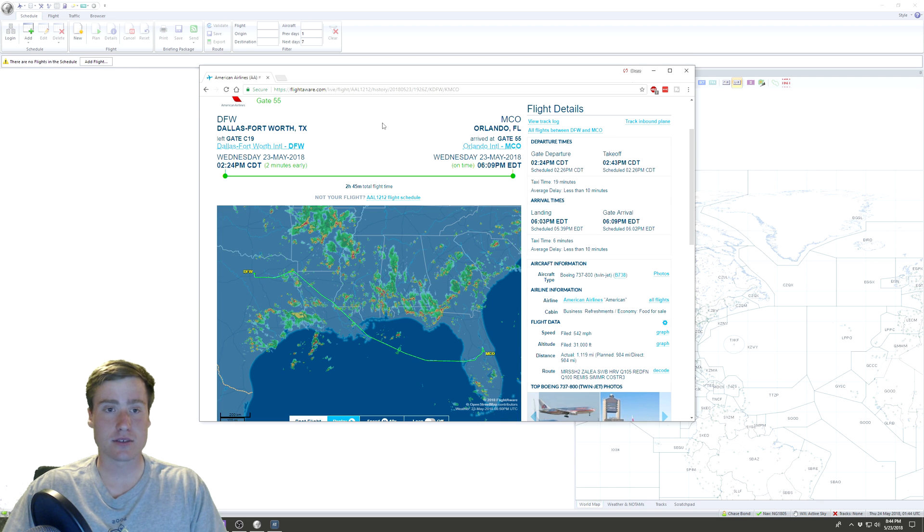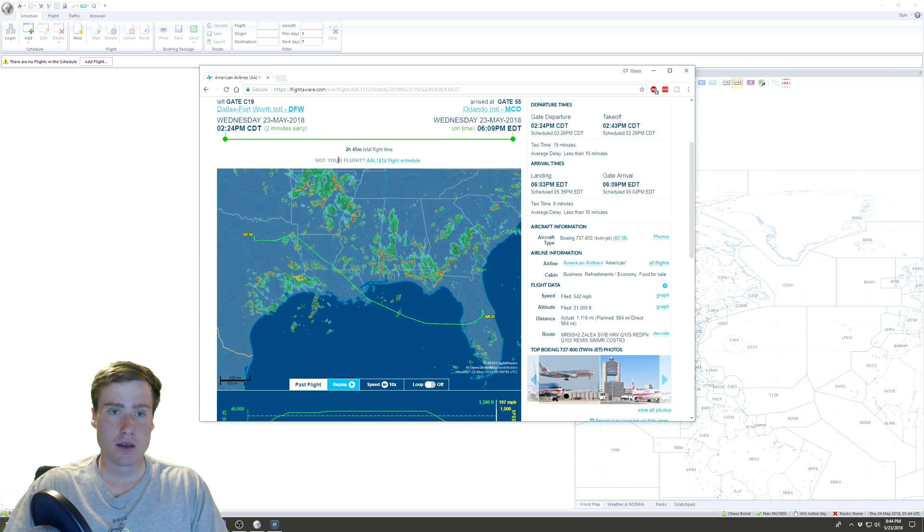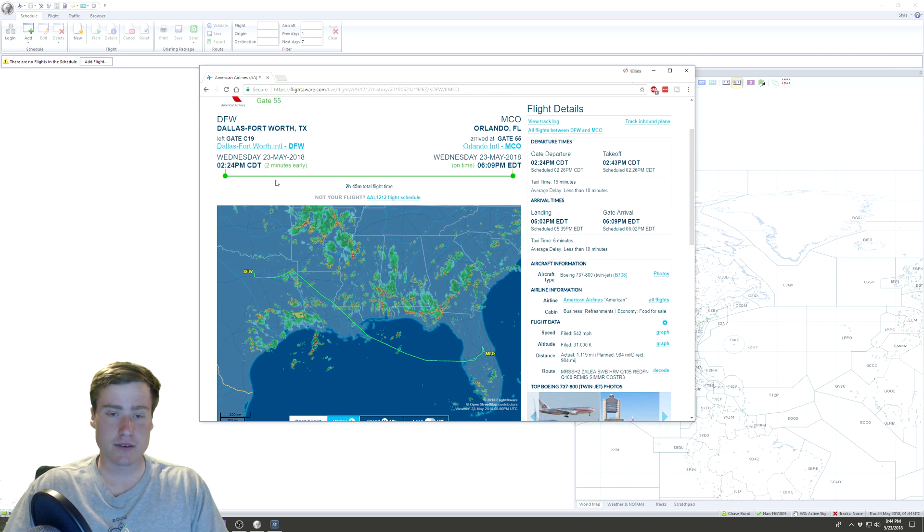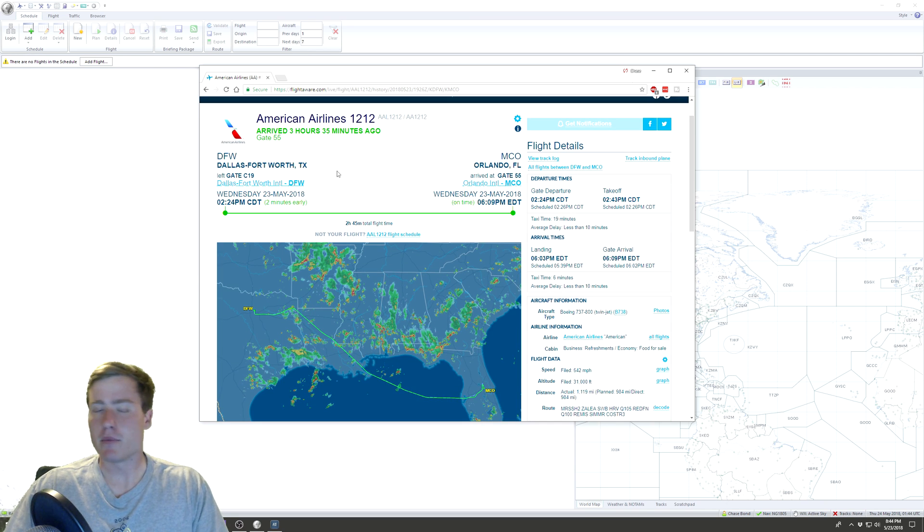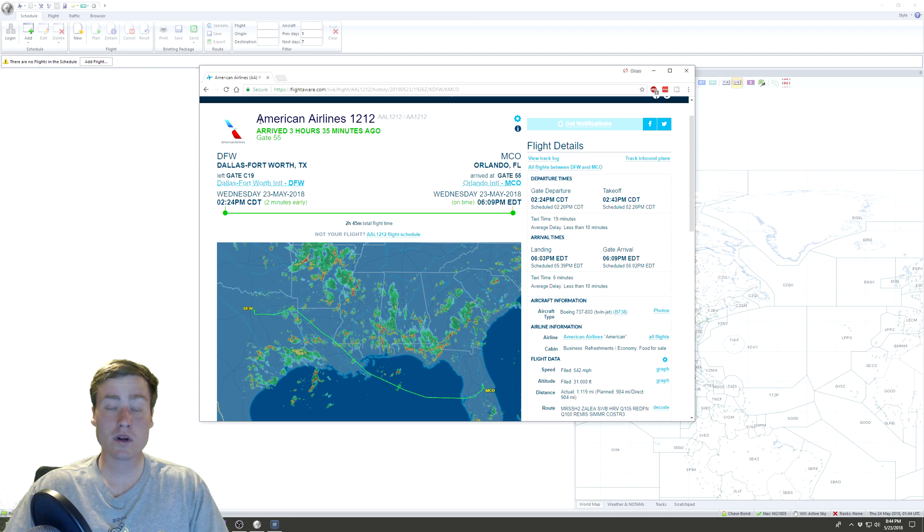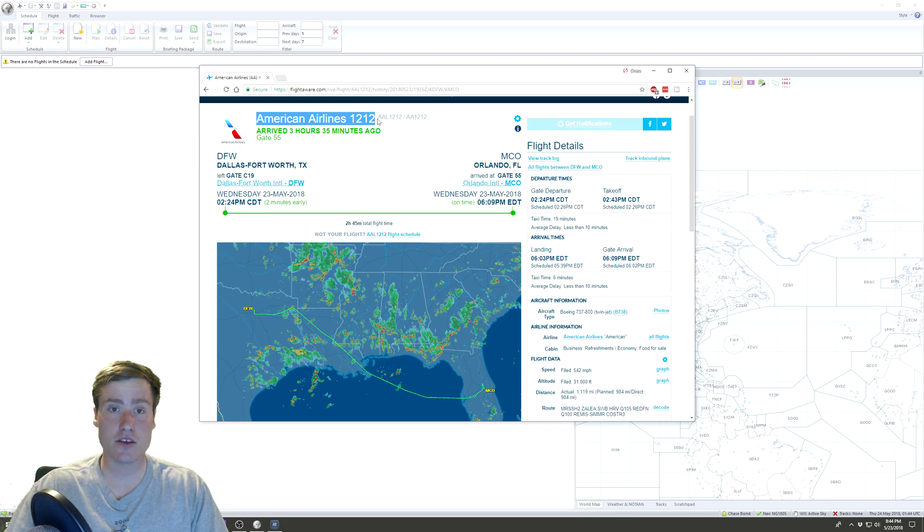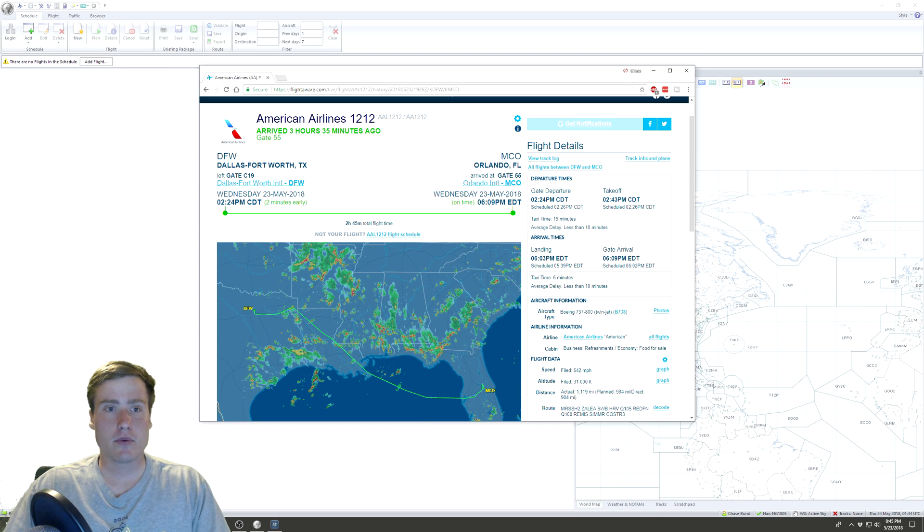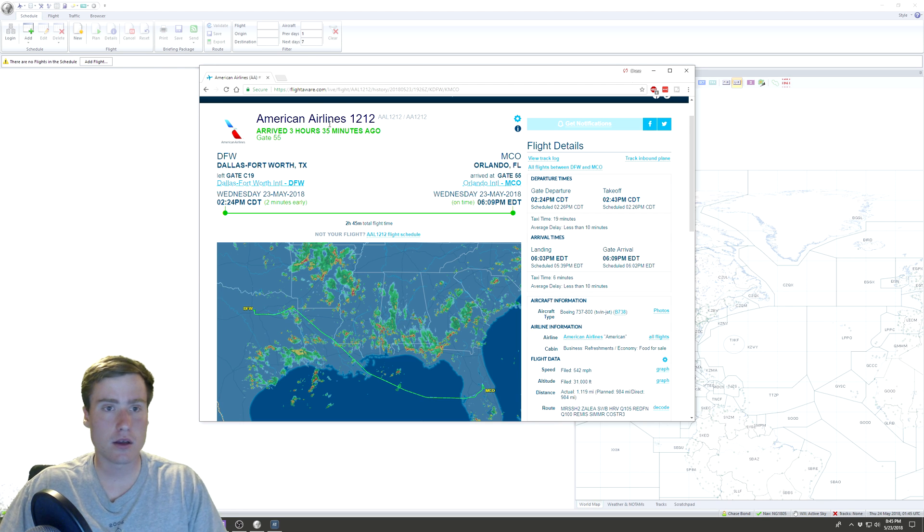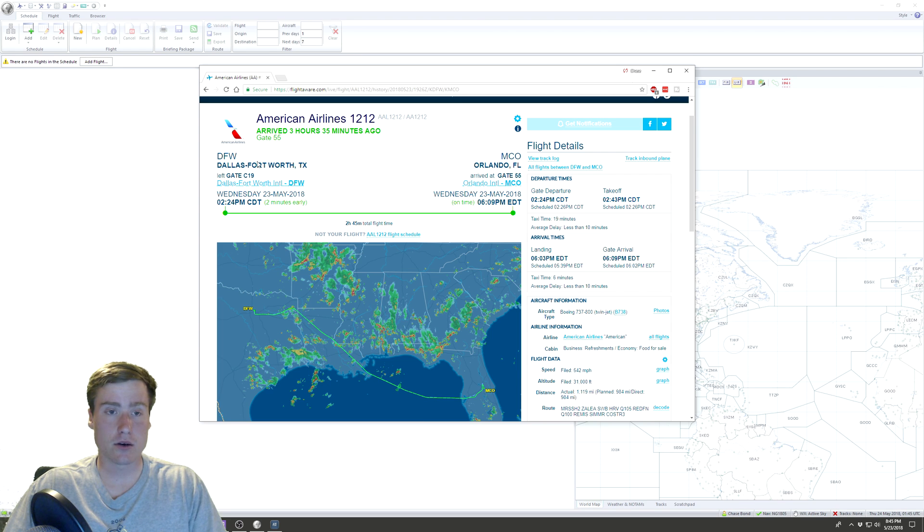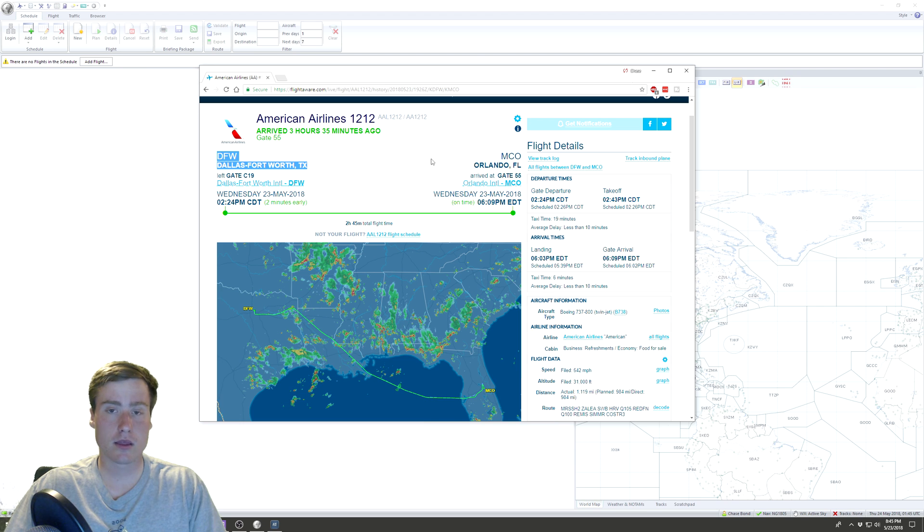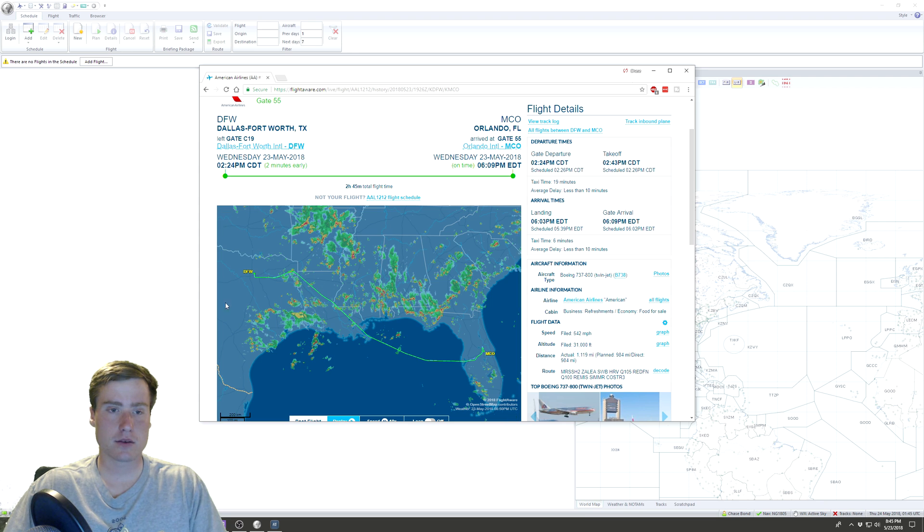As you can see, I have it pulled up here on FlightAware. This is a flight that we're going to model in that video. We've got American Airlines 1212, that's gonna be our flight number. It goes from Dallas Fort Worth to MCO Orlando, Florida, and here's all the information that we need.